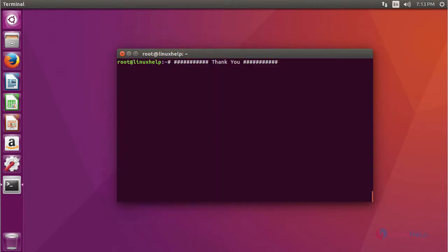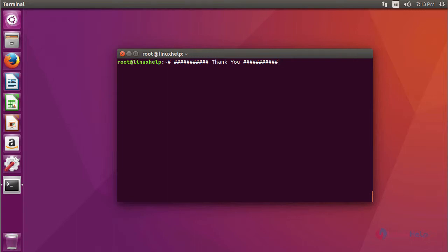This is about Font Manager. I hope this video gave you knowledge about how to install Font Manager on Ubuntu 16.04. Thanks for watching the video. Please subscribe to our YouTube channel 'Linux Help'. For further tutorials, visit www.linuxhelp.com. Any queries may be sent to support@linuxhelp.com.